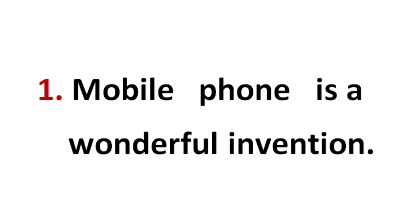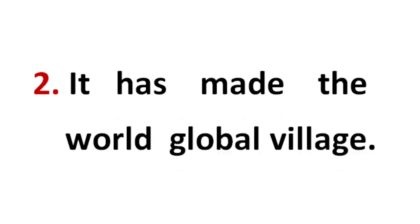Mobile phone is a wonderful invention. It has made the world global village.